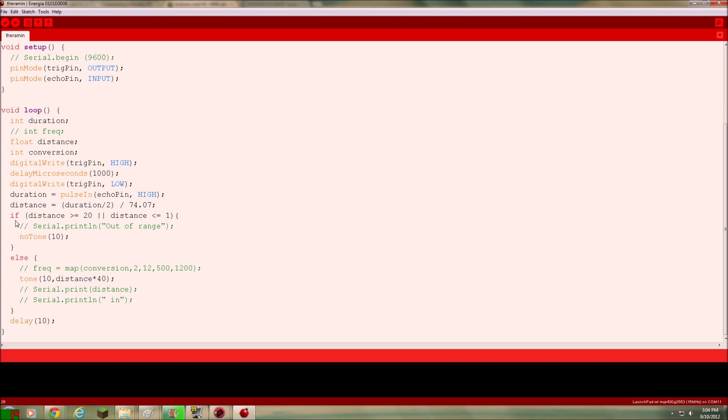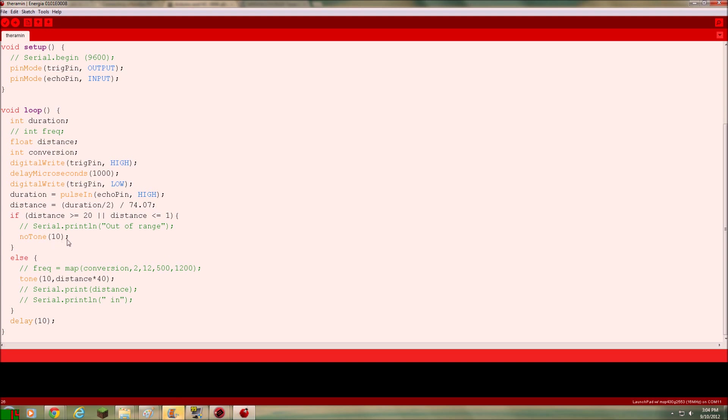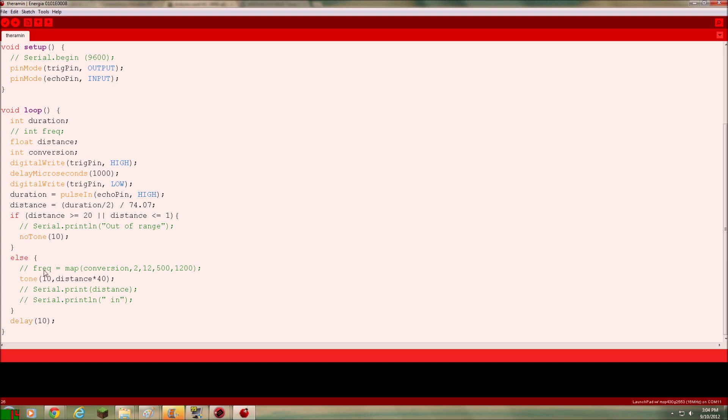And here's how the code works. The distance is greater than or equal to 20 or the distance is less than or equal to 1. Then I no tone. I don't want it to put a tone out at all. So our little tone generator or theremin or whatever you want to call it only works between 2 and 19 inches. Okay? And one way you can do that, one way you can change these distances to frequencies, you can map it.